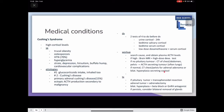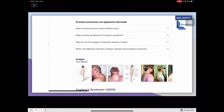As for treatment: if it is a pituitary tumor, do a transsphenoidal resection; if it is an adrenal tumor, do an adrenalectomy. For bilateral hyperplasia, use beta blockers or GnRH antagonists, but if it persists, consider removing both adrenal glands. This buffalo hump is the classic sign of Cushing's mentioned earlier.